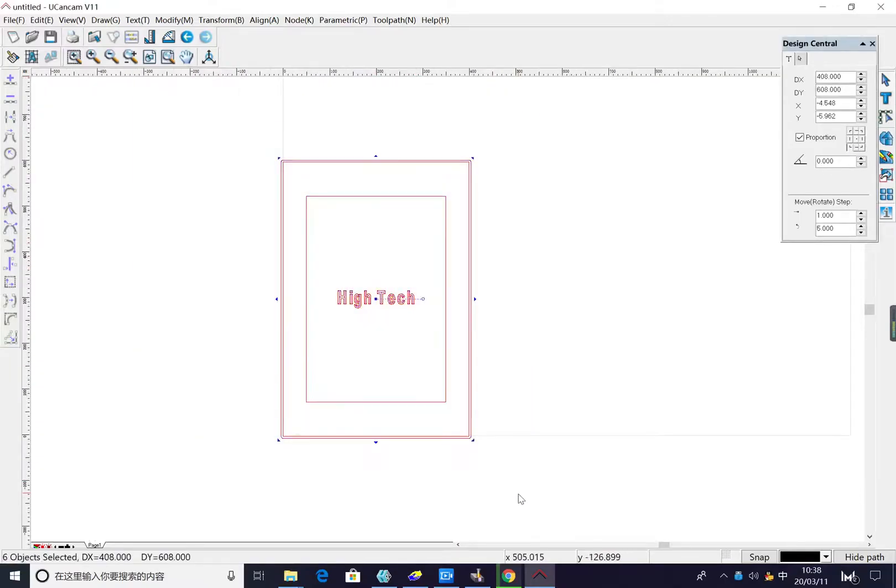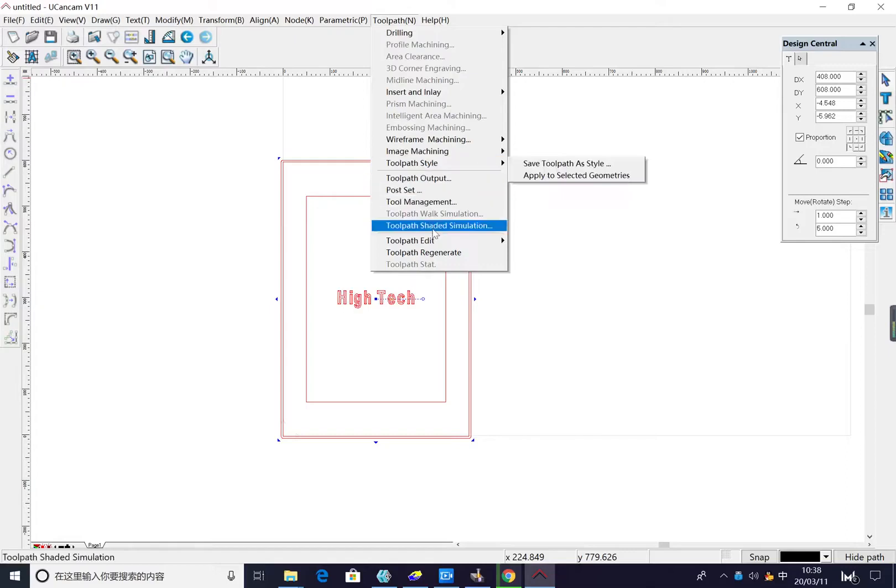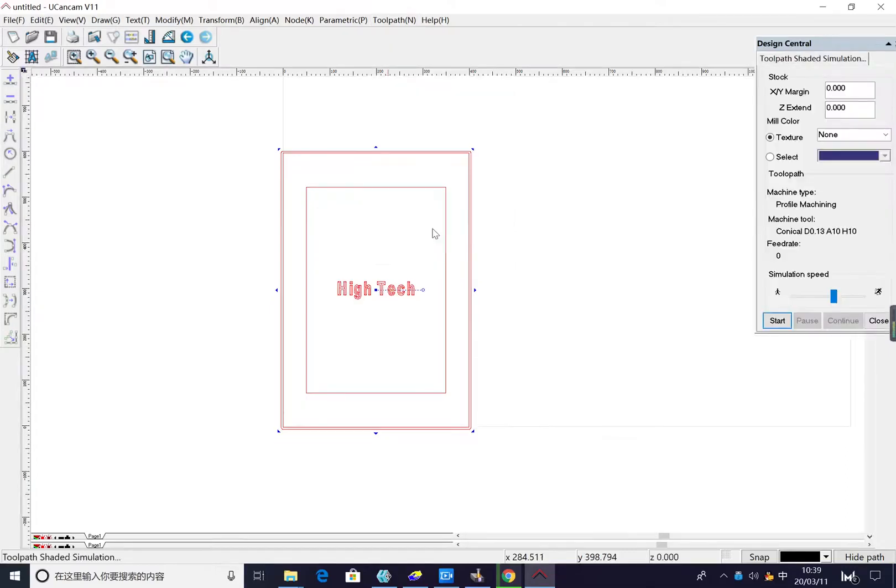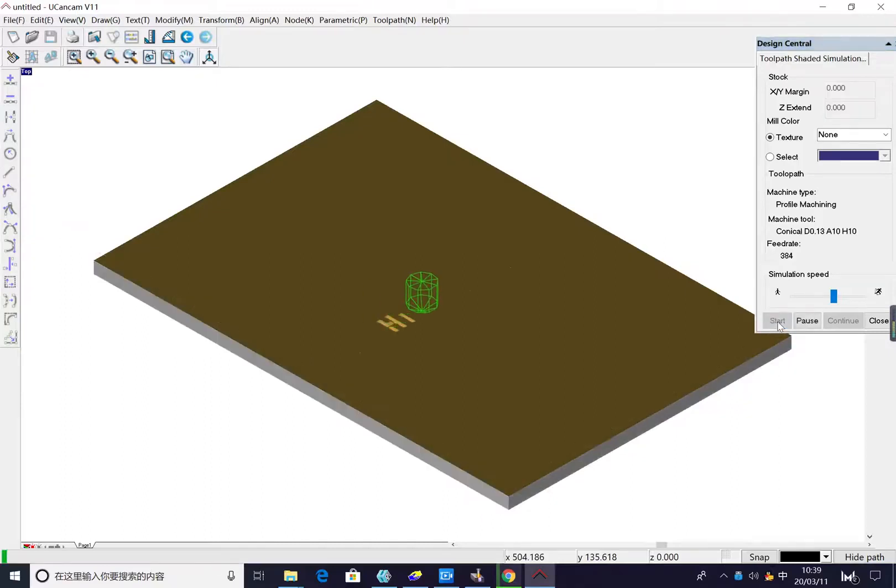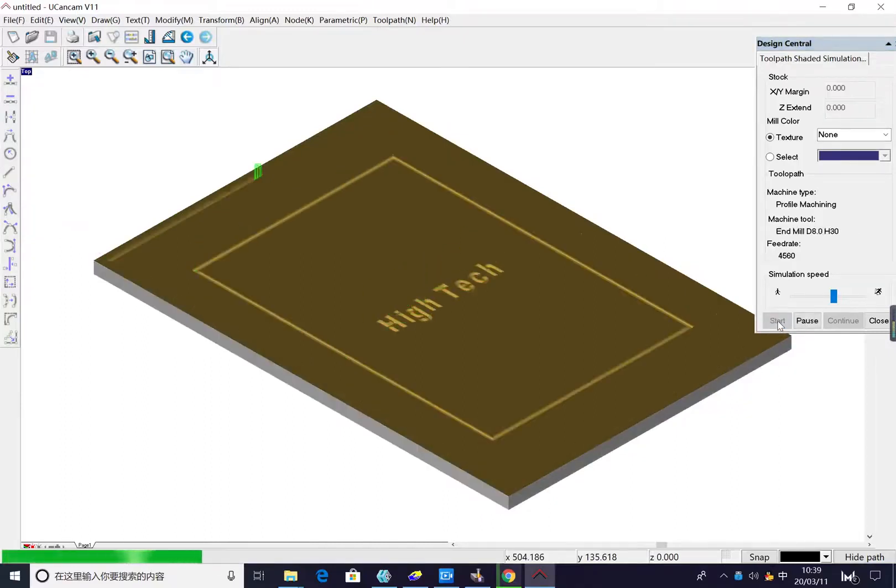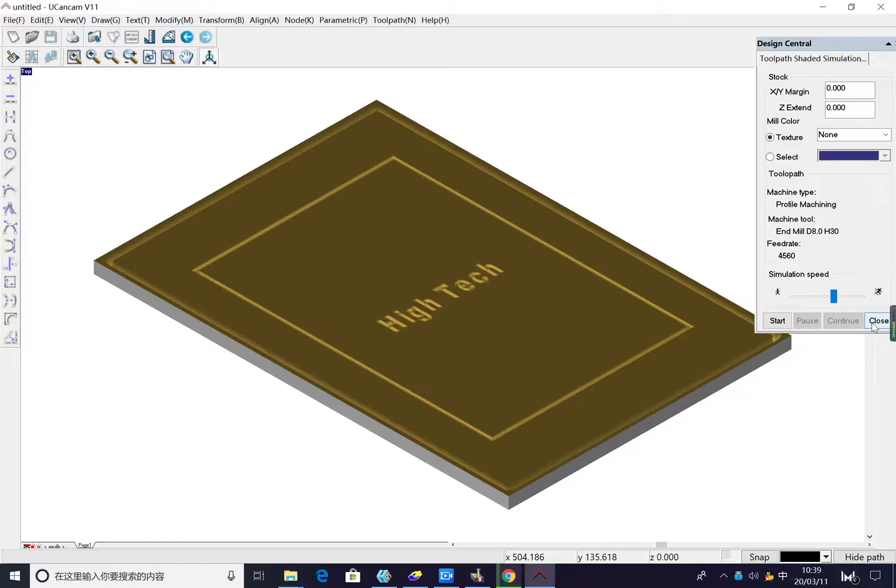We have finished the tool path. We choose to simulate the machine working. This is the start. This is the working way of the machine, T1 for engraving.